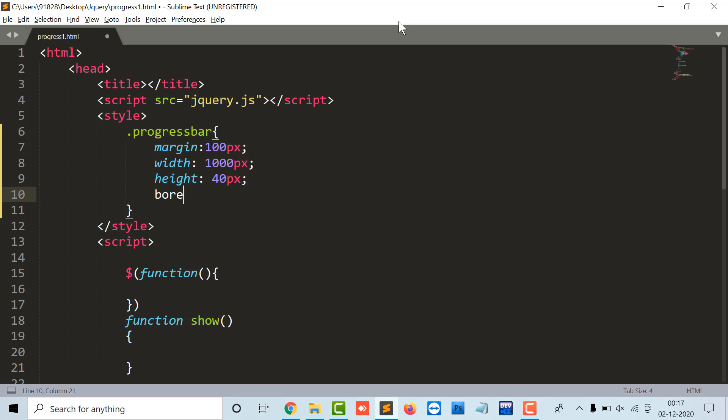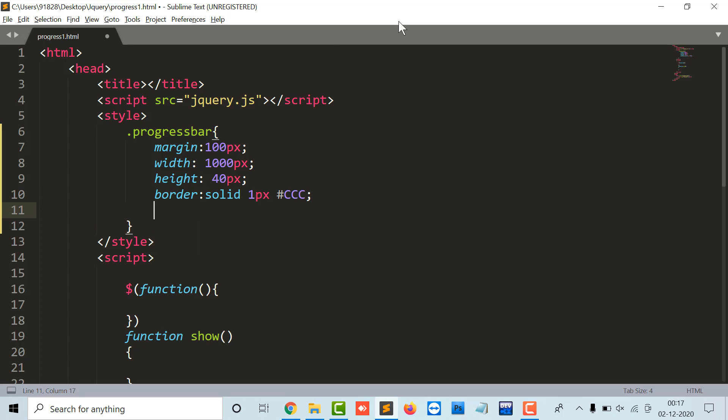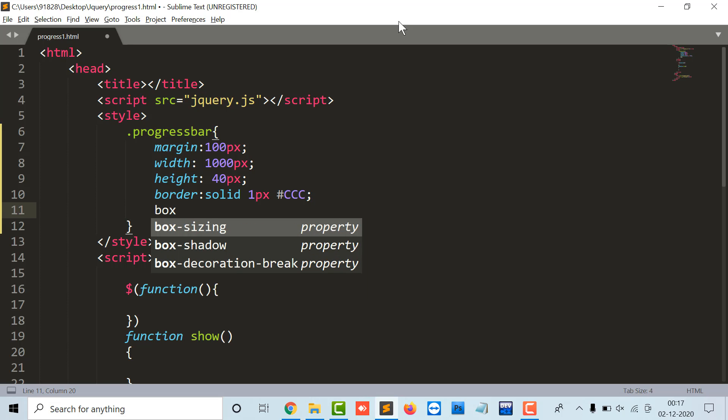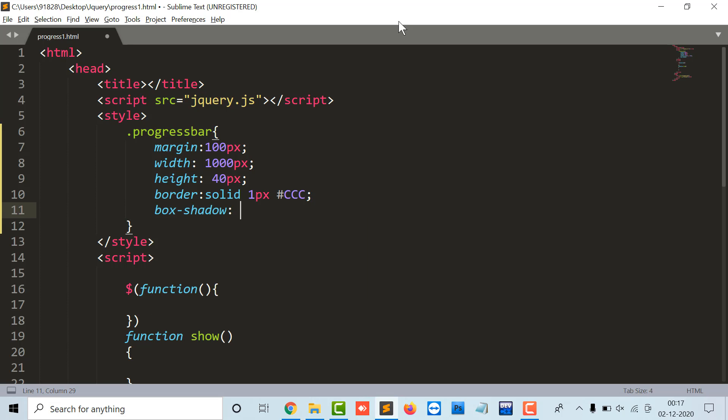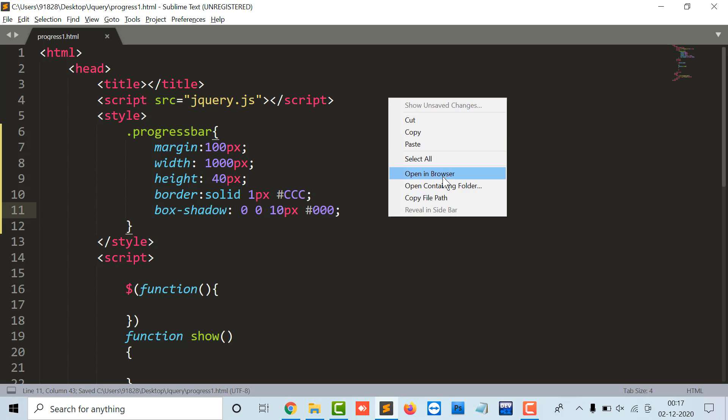Then let's say border solid 1 pixel CCC, and that's a color. So the box shadow as 0 0 10 pixel and the color. Let's see the output.